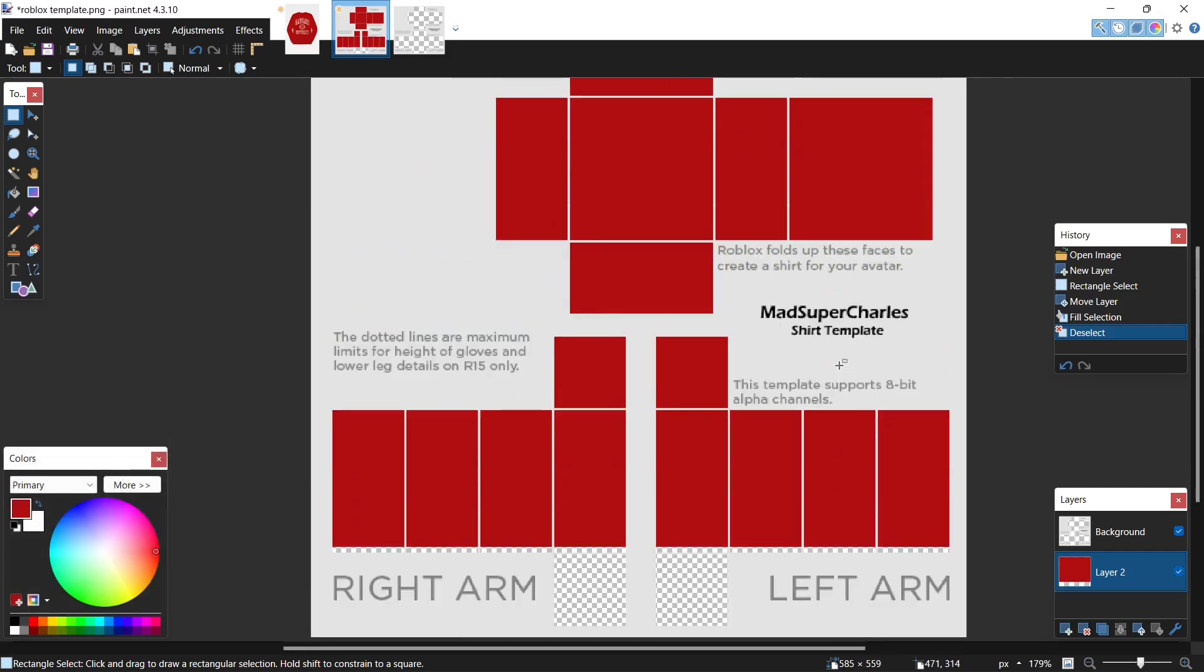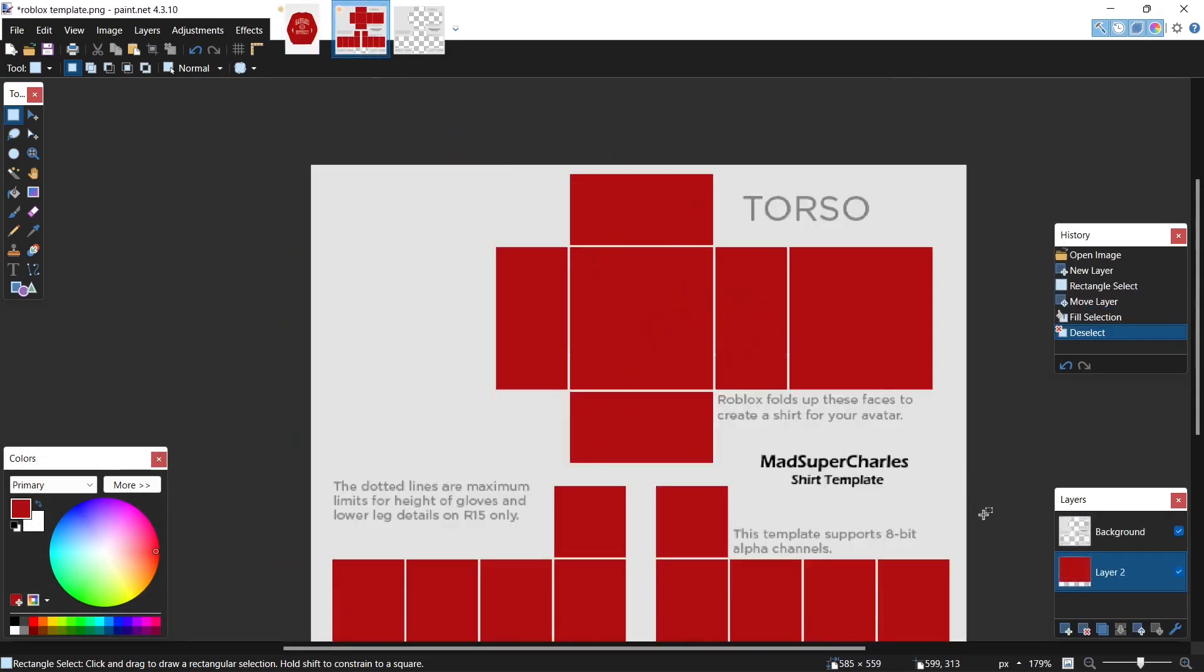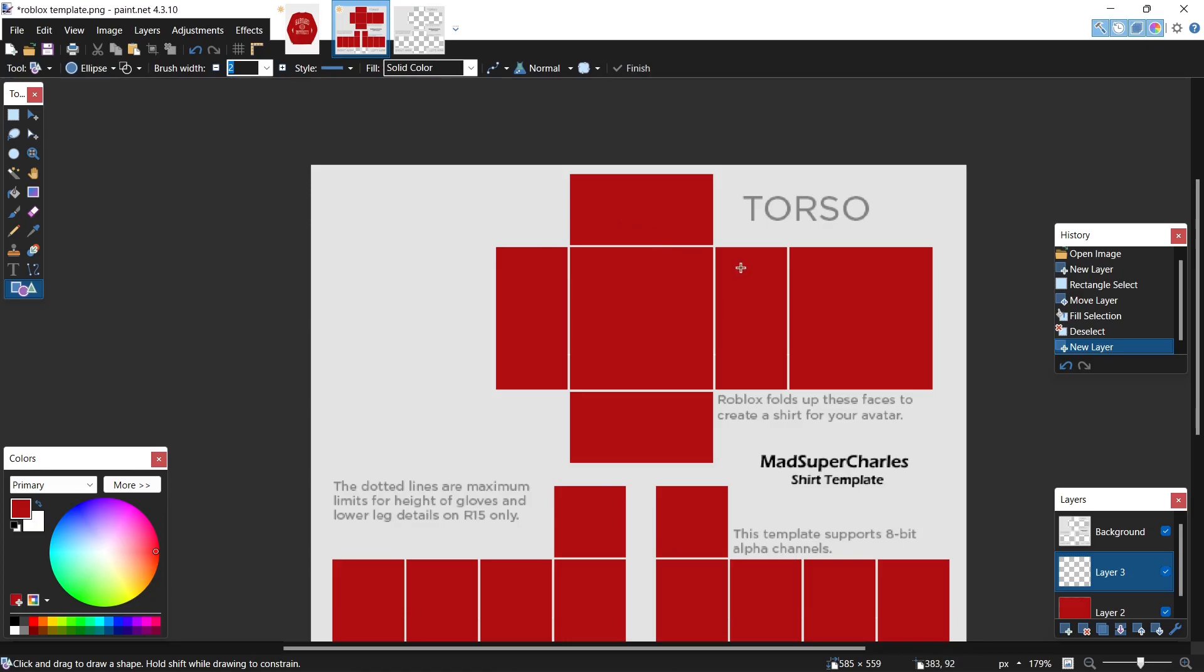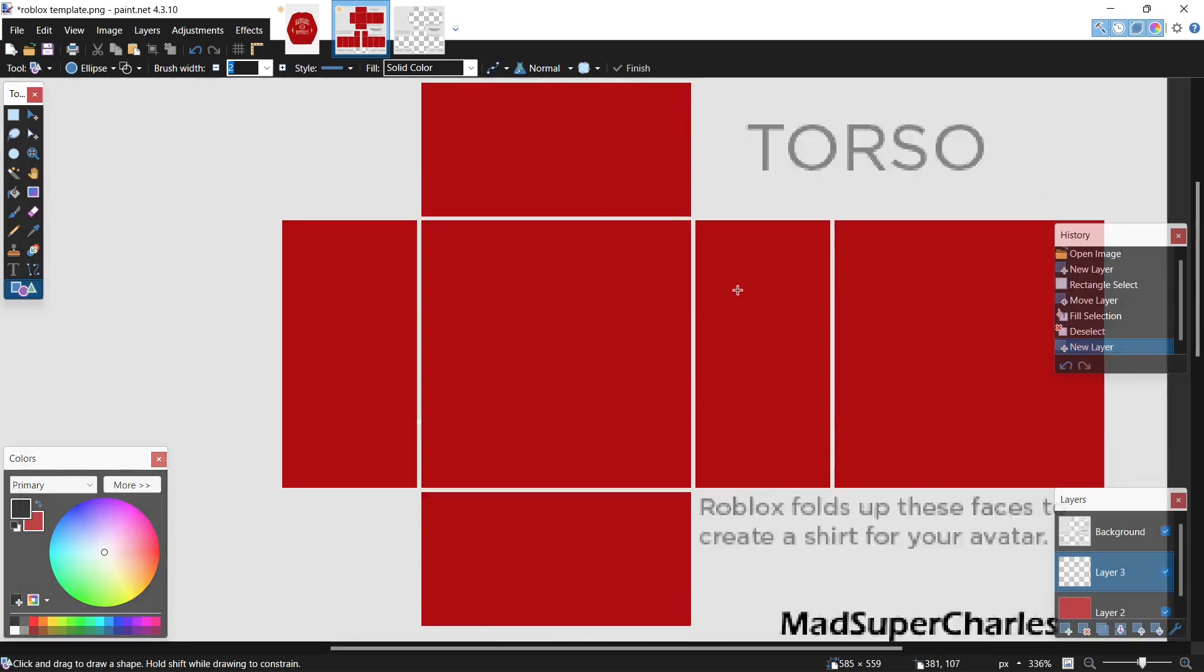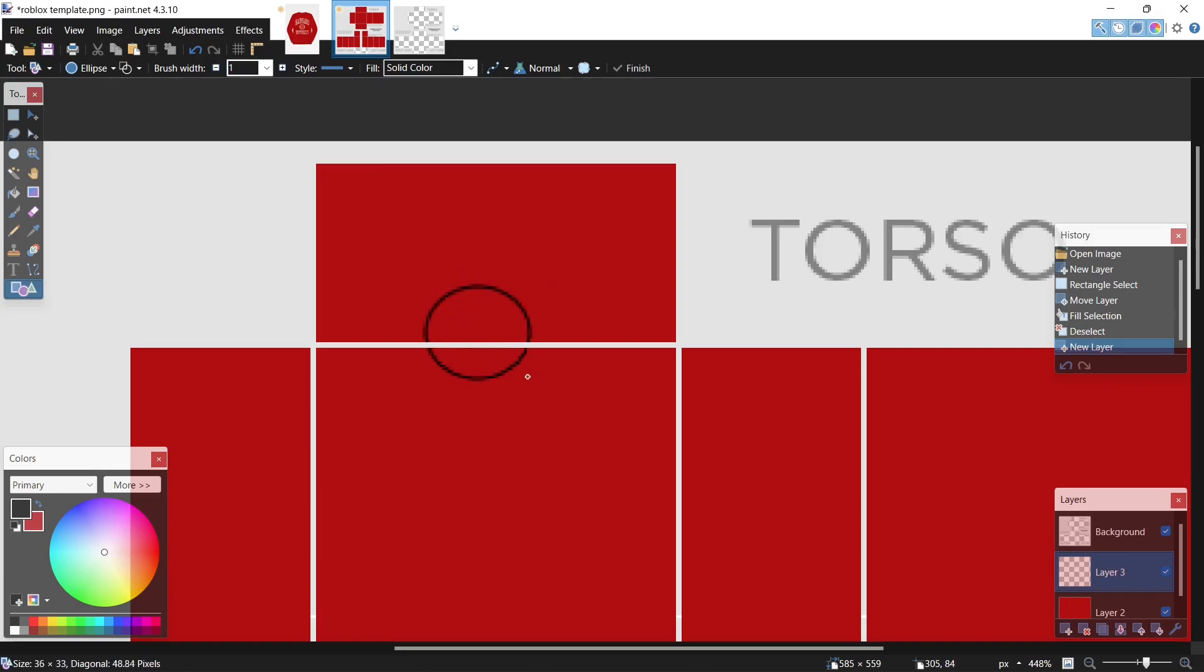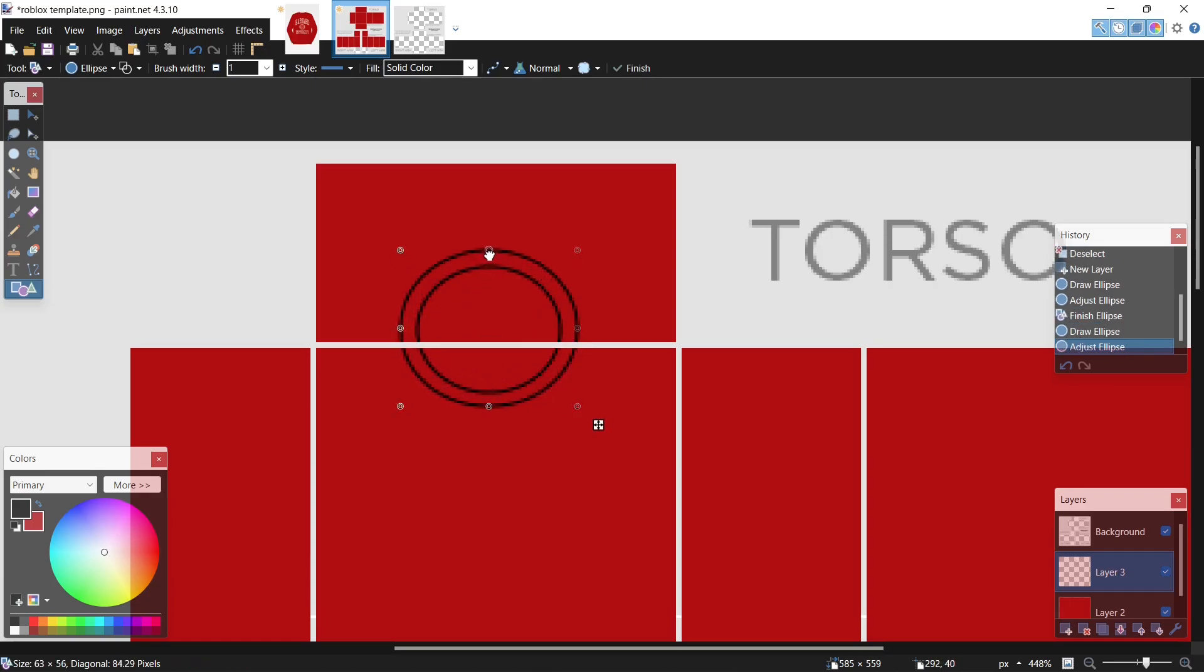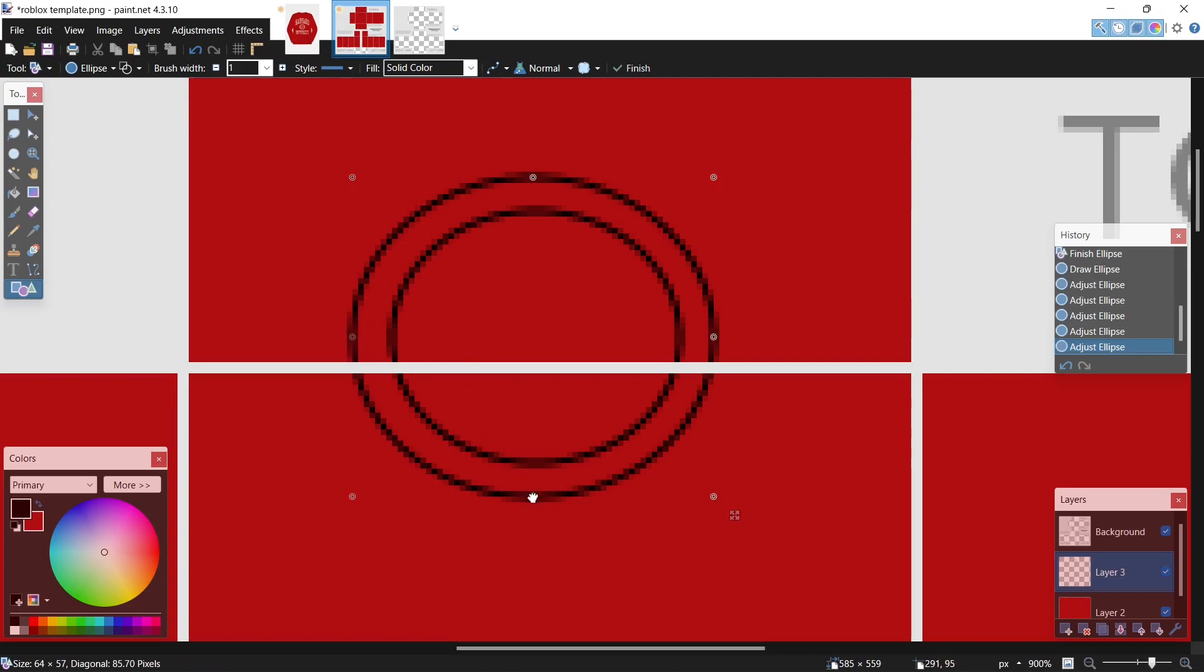Next, let's make the neck hole. I open up a new layer, click on shapes in the toolbar, select the ellipse. Switch my colors at the bottom, switch to black. Now let's draw a circle. First I drop the brush width to one, then drag out a circle right here, center it. Now I put another circle around the outside of this one, adjusting it ever so slightly.